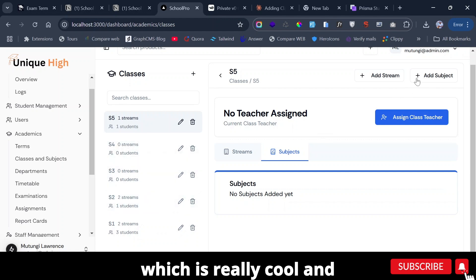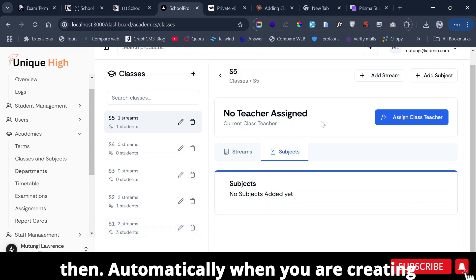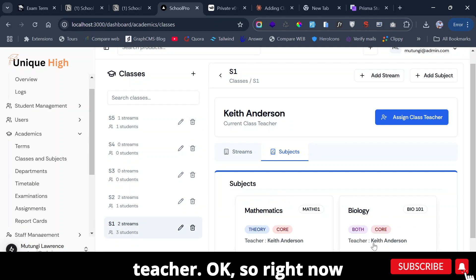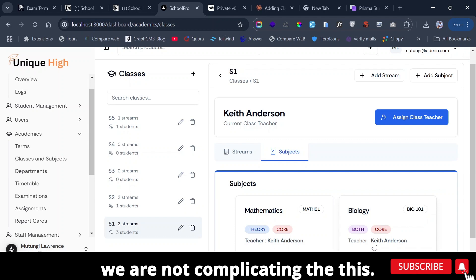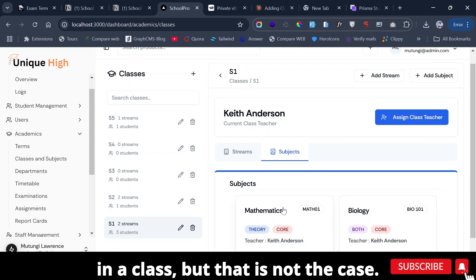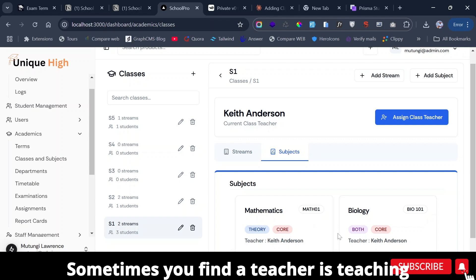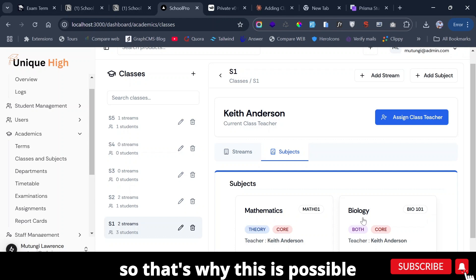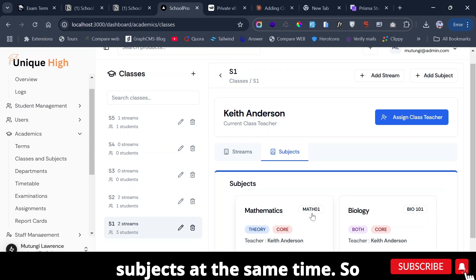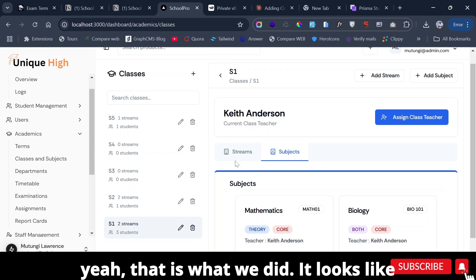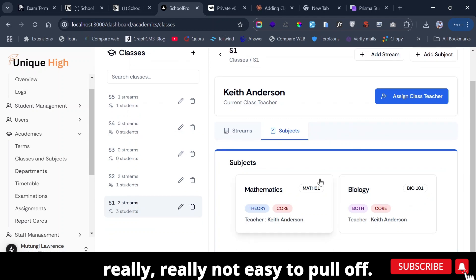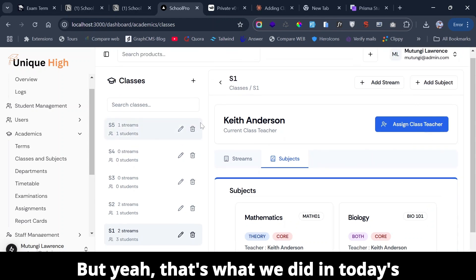Automatically when you are creating a subject for a class, it will assign a teacher. We're not restricting a teacher to only one subject per class, because sometimes a teacher teaches both Biology and Chemistry in Senior Two. So one teacher can teach multiple subjects at the same time. That's what we did today — it looks small but was really not easy to pull off. Thank you.